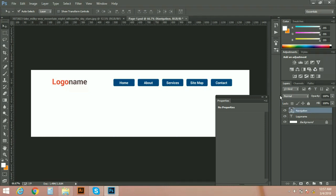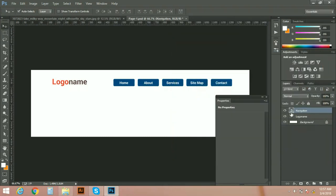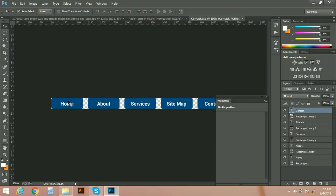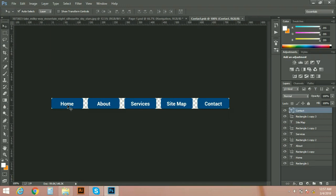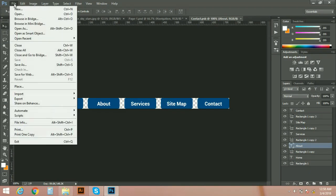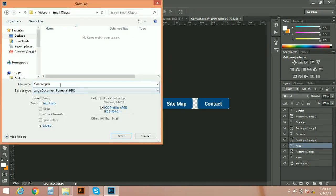We can rename it to navigation. Okay, now actually we need to save this navigation somewhere. Okay, let's do double click on this icon. Okay, so here we have a navigation with all layers. You can see here all layers.